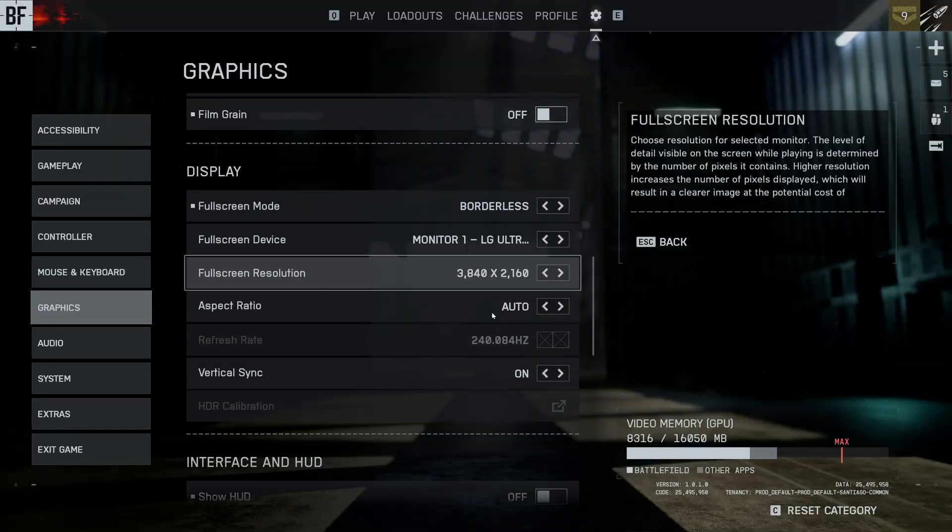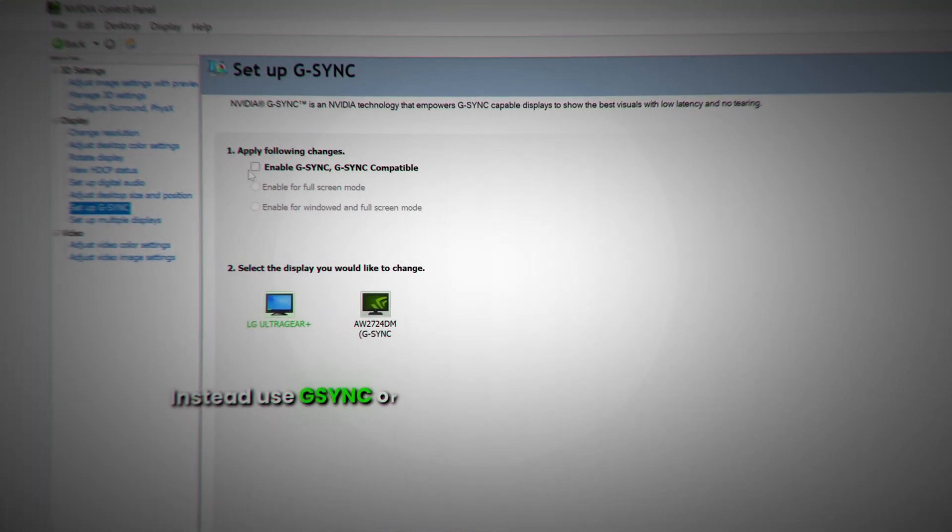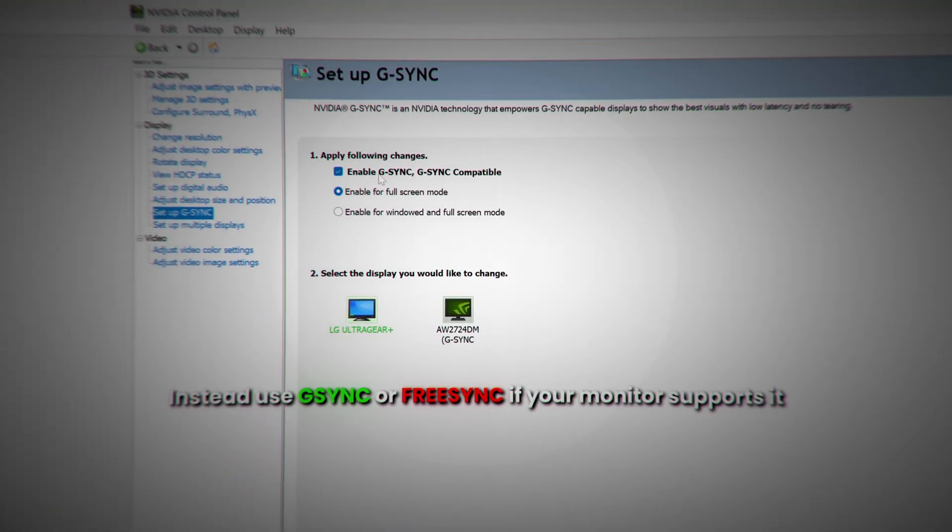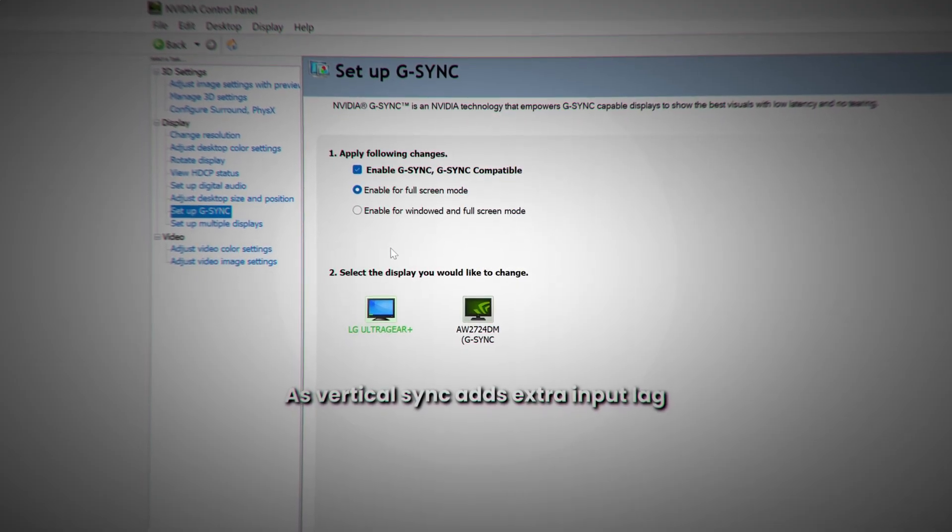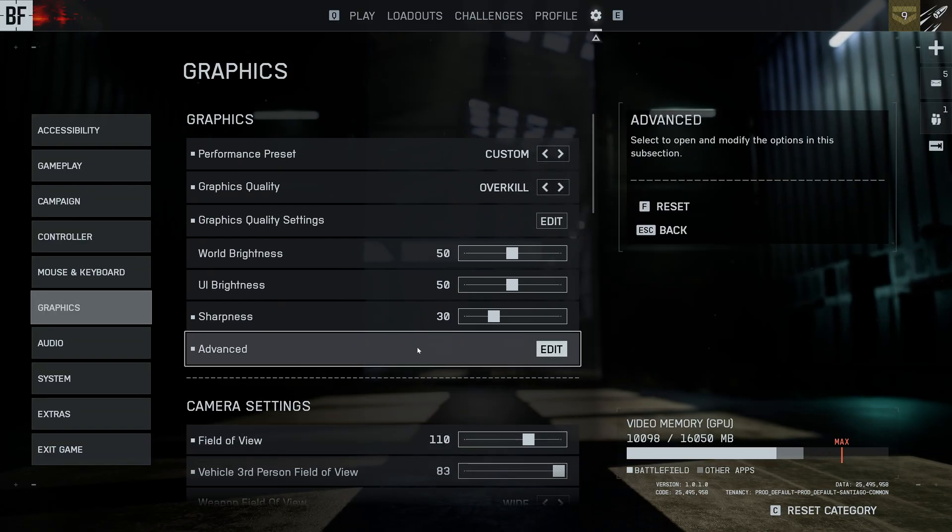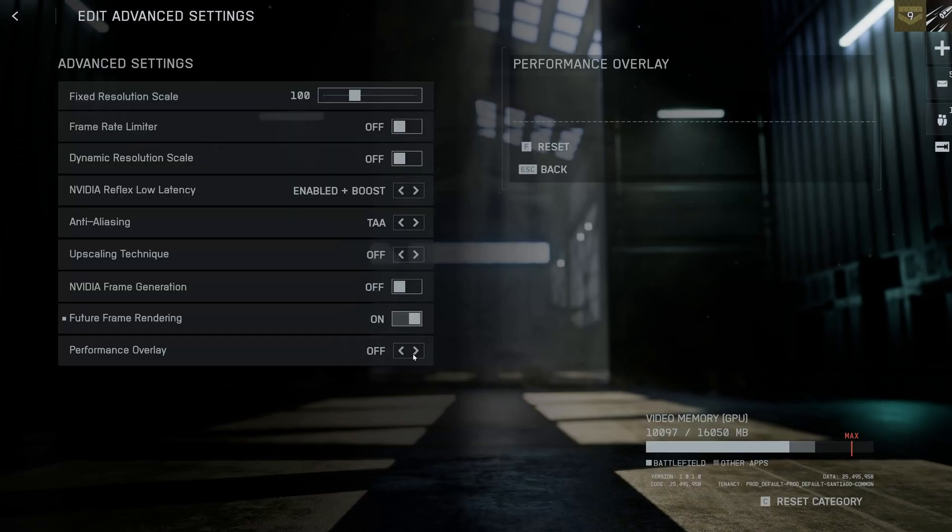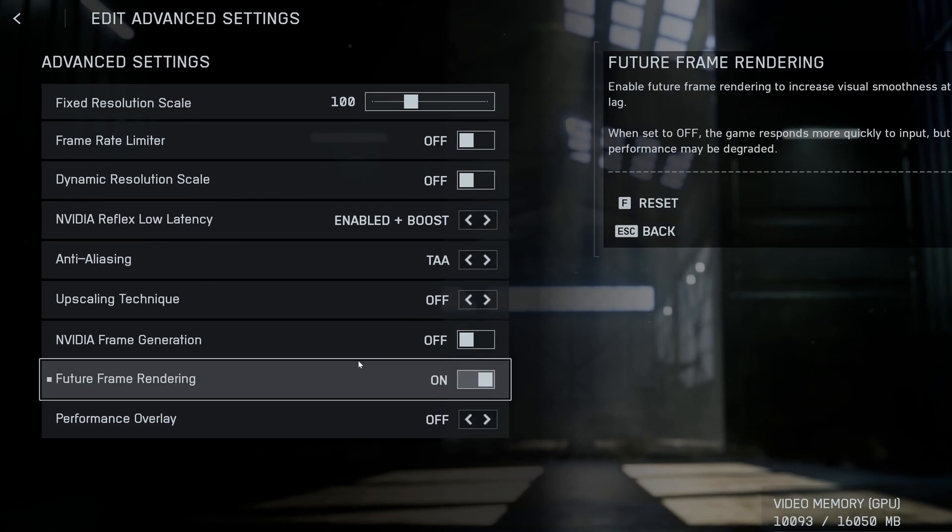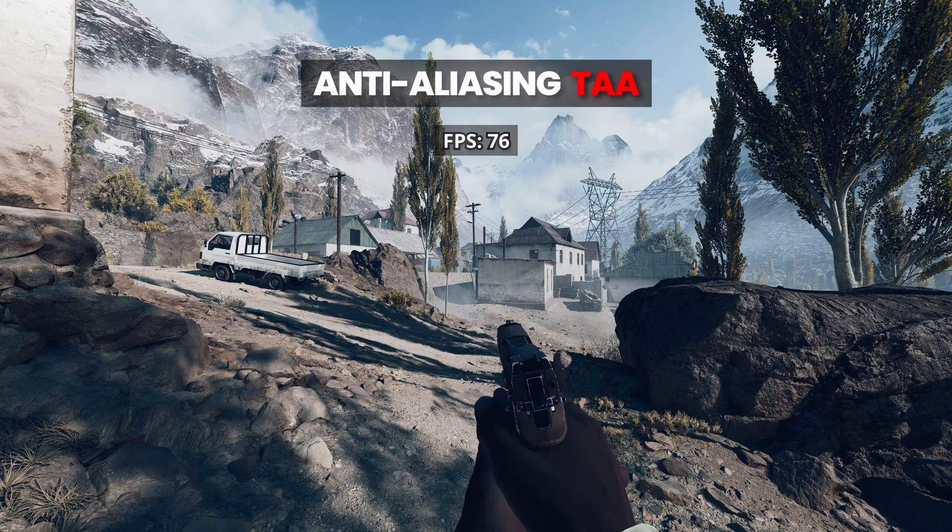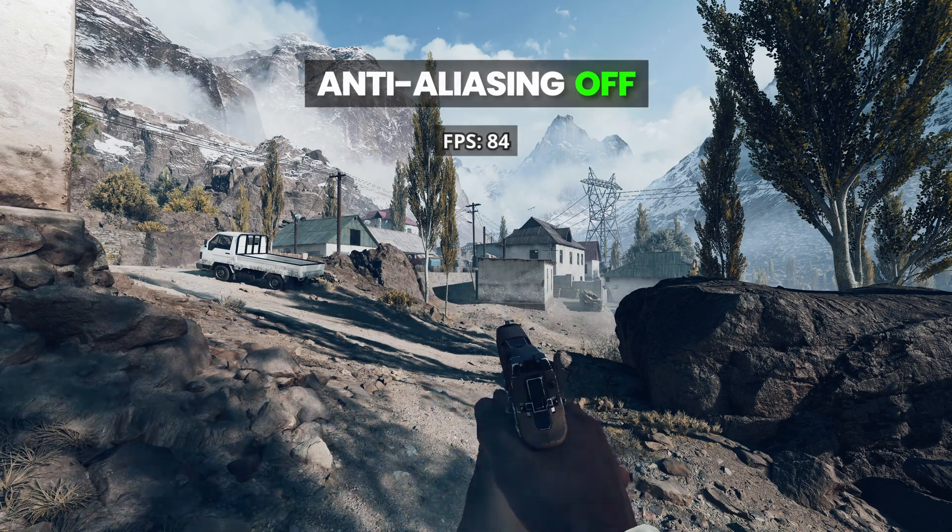Next, scroll down and make sure vertical sync is disabled. Instead, use G-Sync or FreeSync if your monitor supports it, as vertical sync adds extra input lag. Then head back up and into the advanced tab. In here, the first thing you want to look at is turning off anti-aliasing. This gave me a 10% performance boost over TAA.